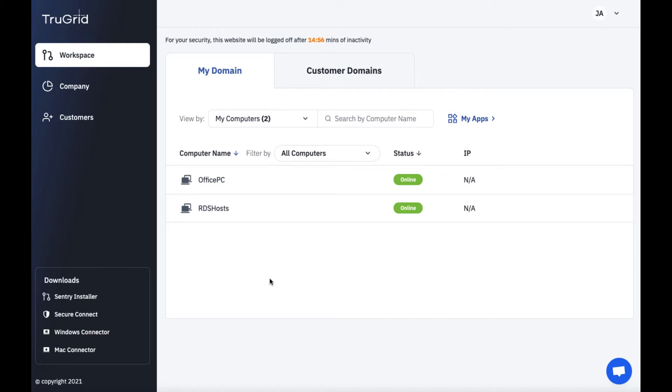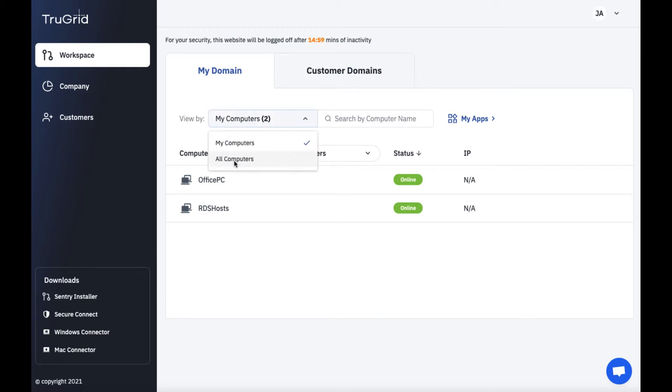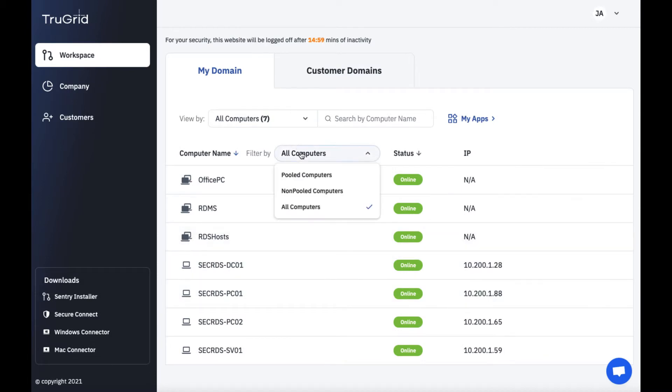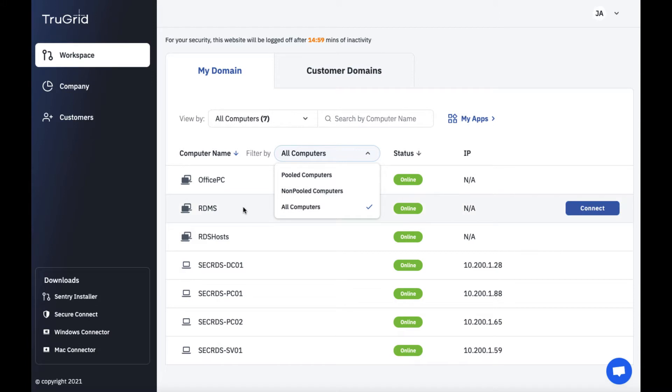You'll see currently here my computers. You can select this drop down to be able to see other information such as all computers. So as an admin you can see all computers if you'd like. You can filter down to pooled computers which are groups of computers, non-pooled computers which are individual computers, or you can see all computers.